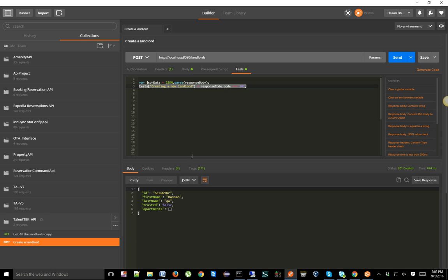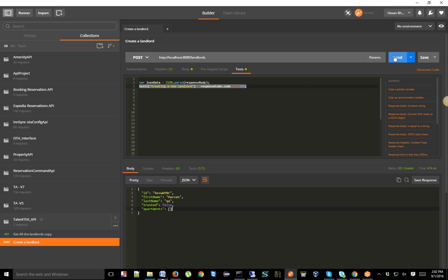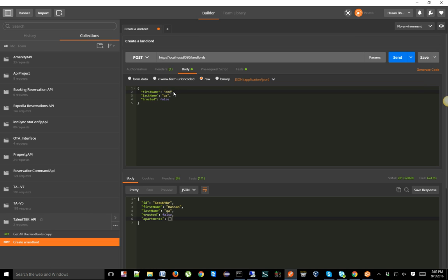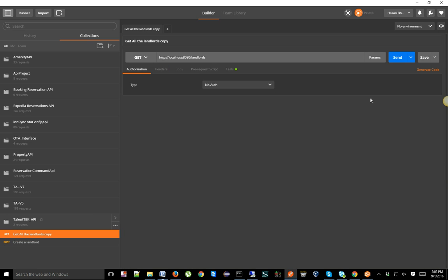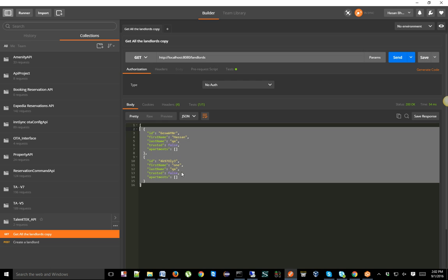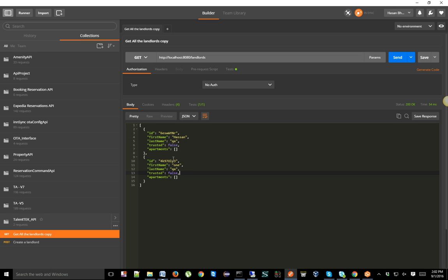We're sending a POST request. As you can see from the response, our landlord has been created — the first name and last name are appearing, and at the same time it generates a unique ID. Every time you do a POST request it creates a unique ID for each landlord. If you change the name and send again, a new unique ID is generated. If you do a GET request now, you'll see two records have been created.